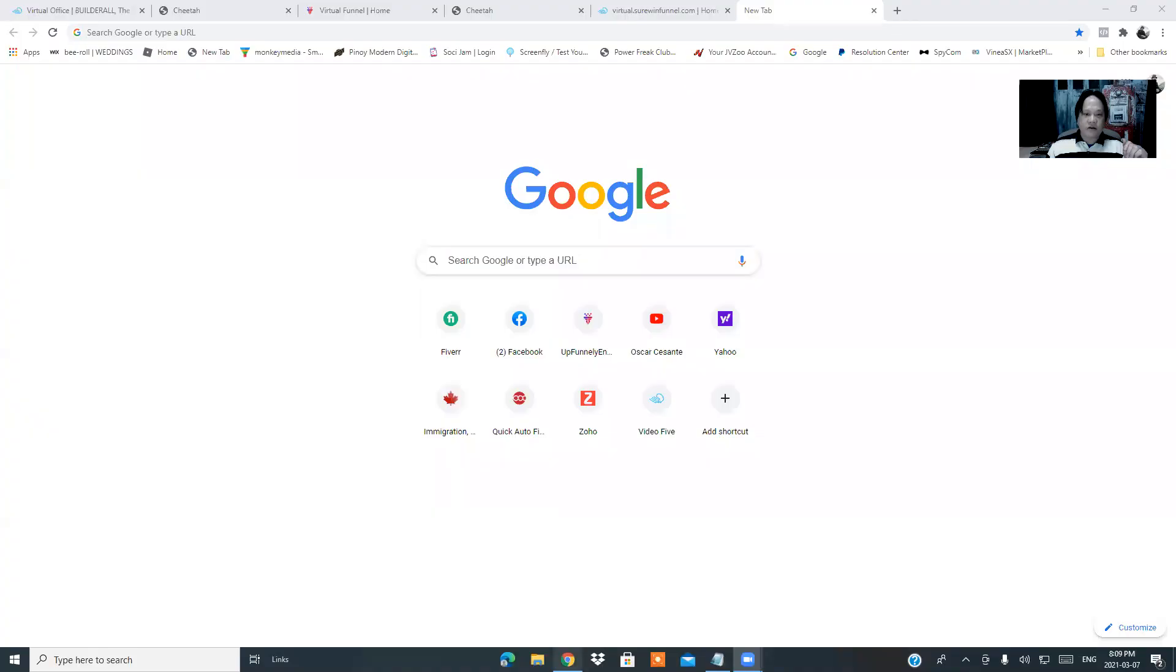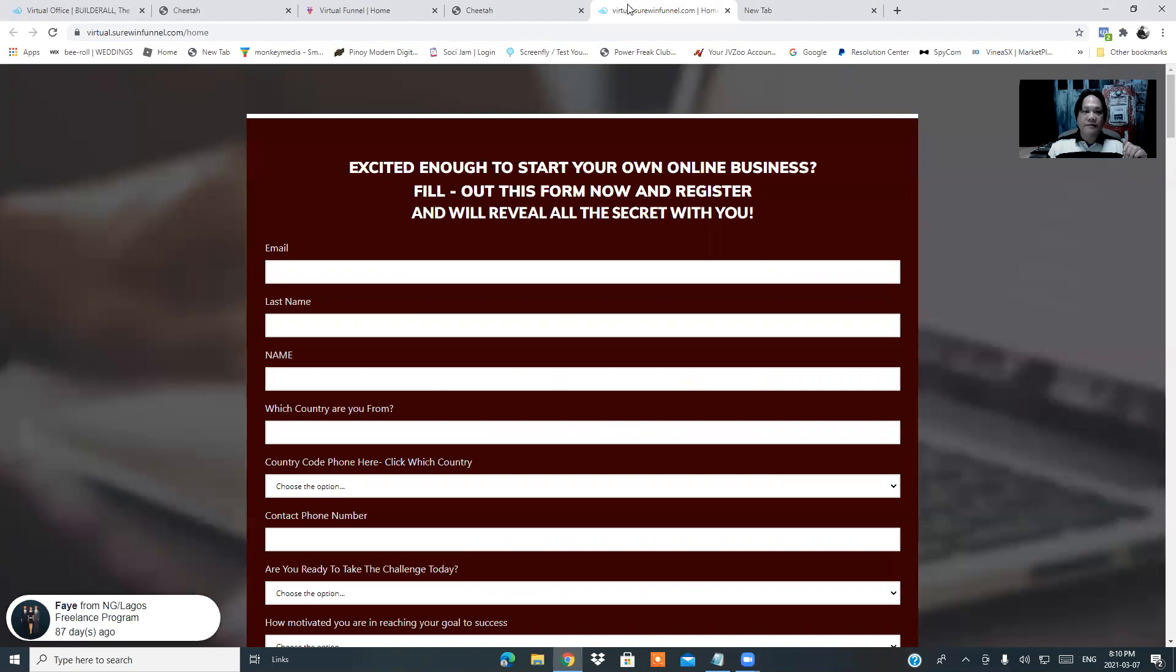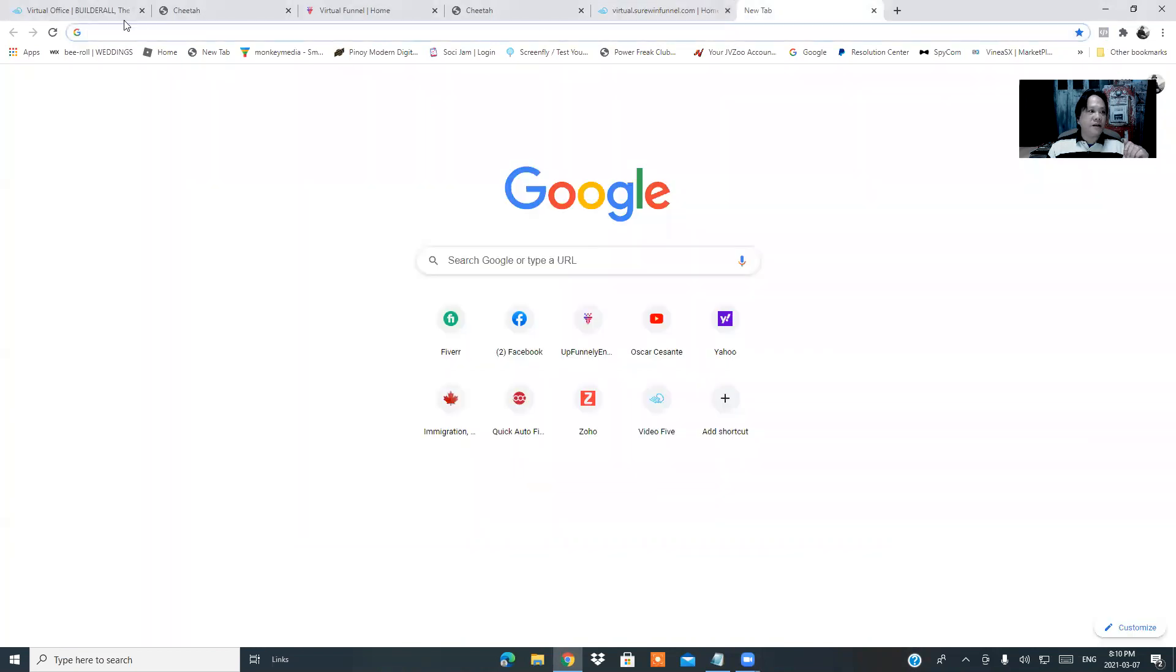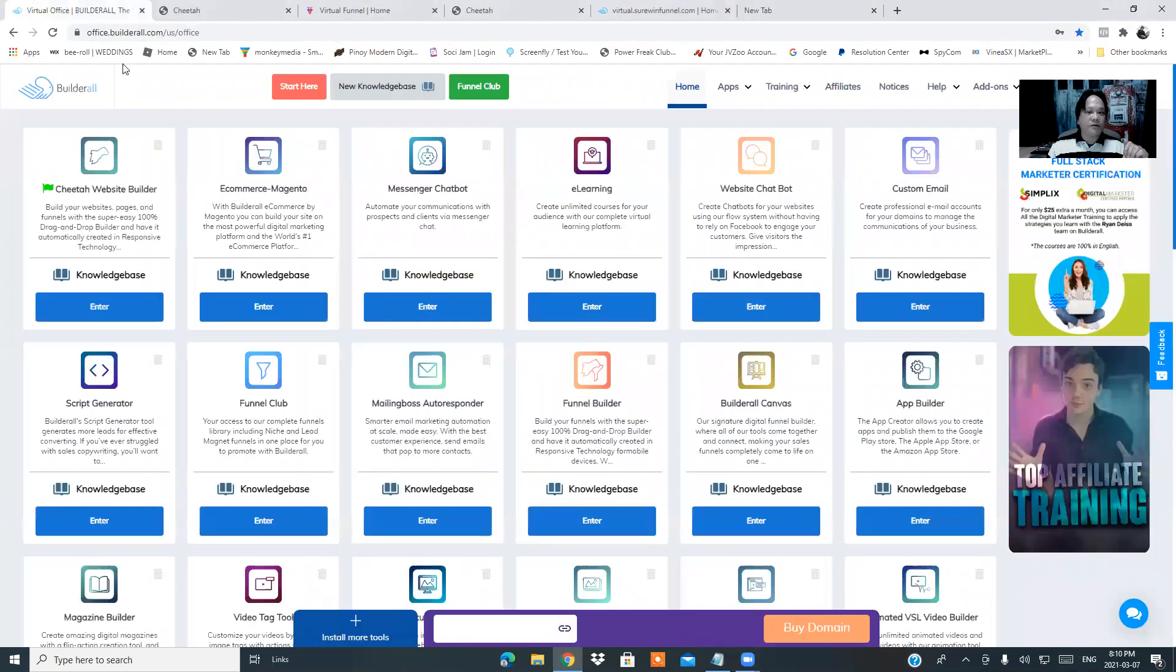Without further ado, I'm going to go over to our dashboard, and in this video I'm going to teach you how you can create your Builderall affiliate inside the Builderall platform.